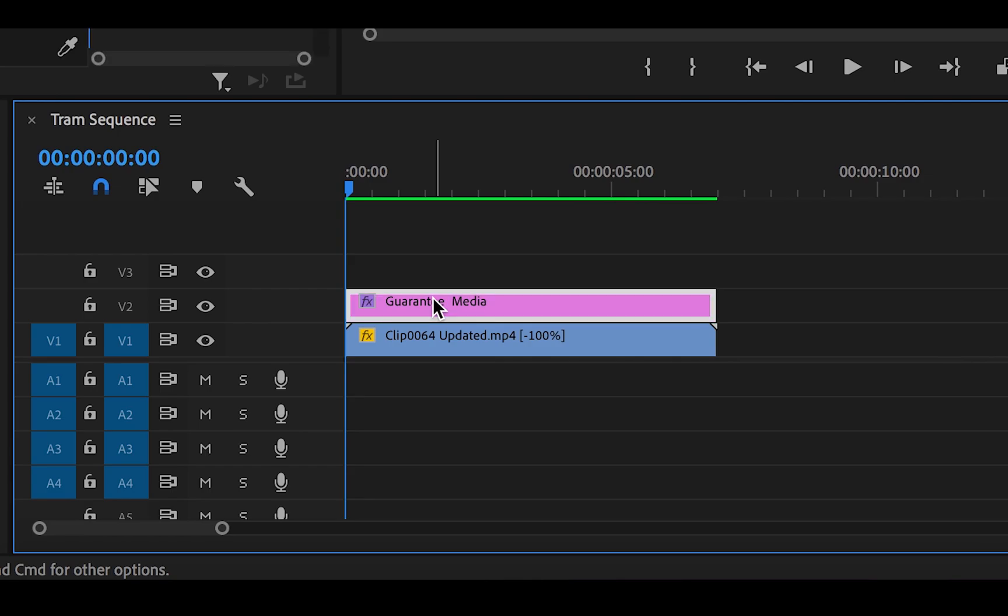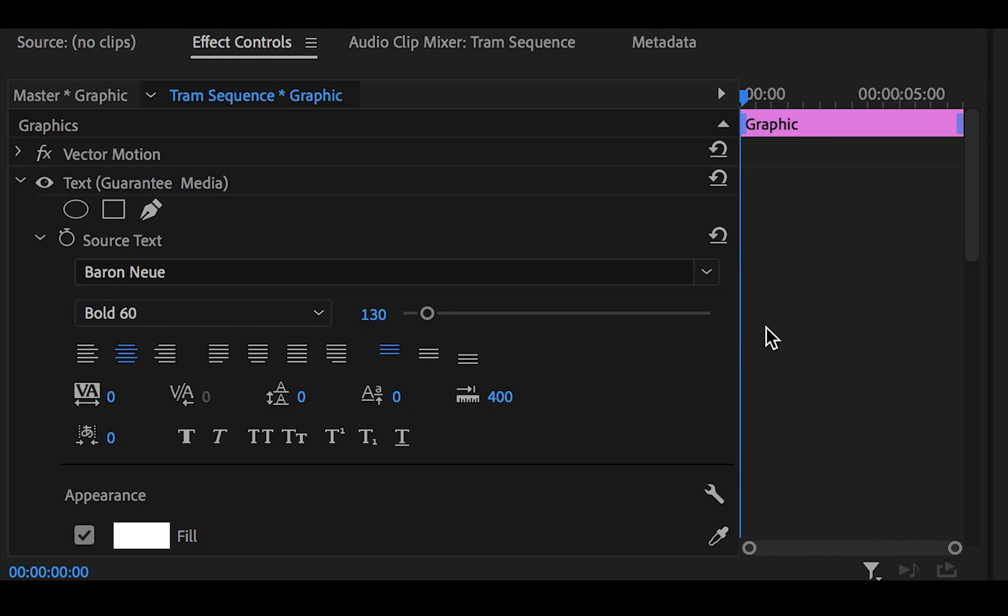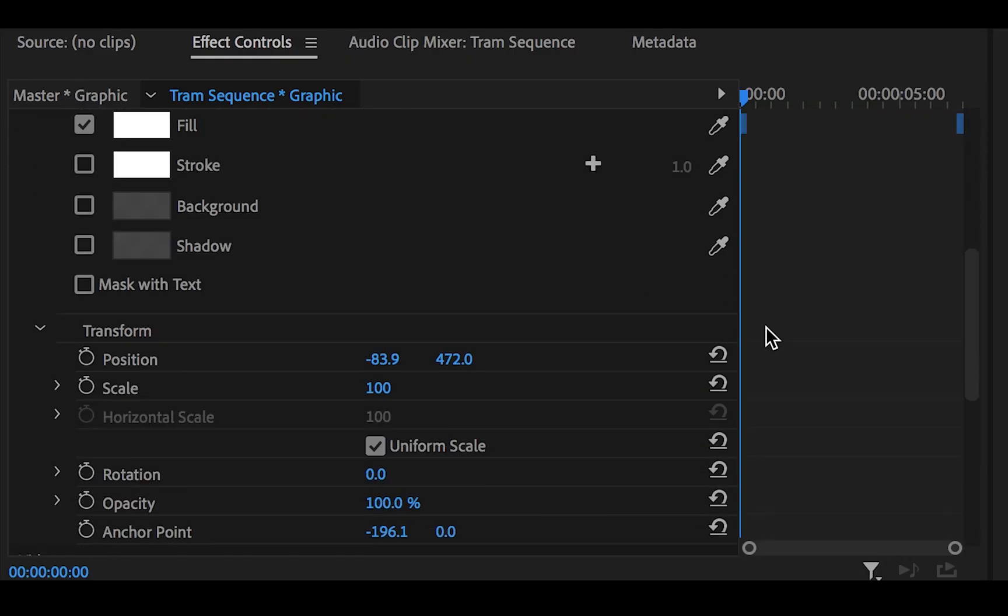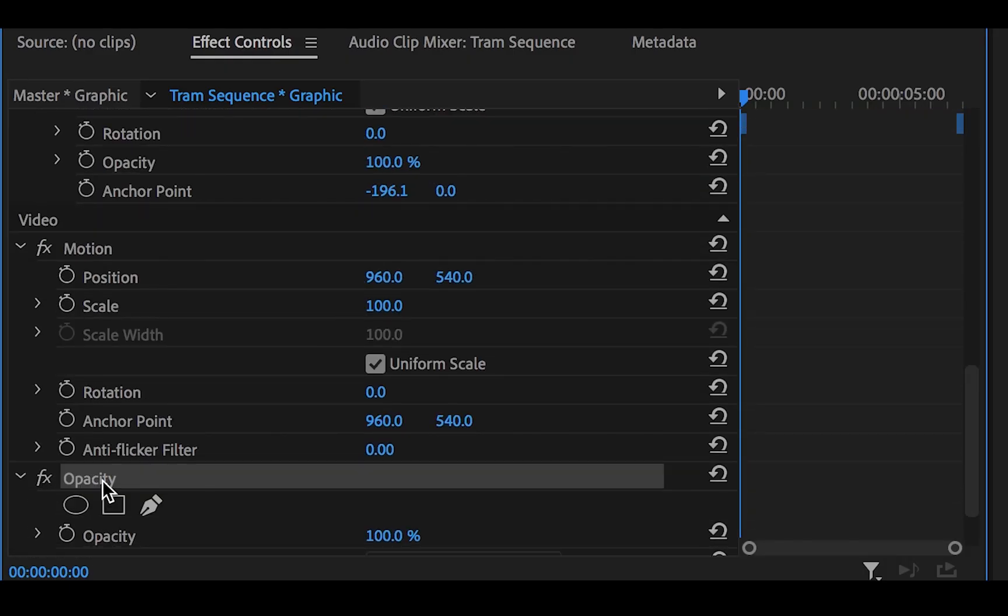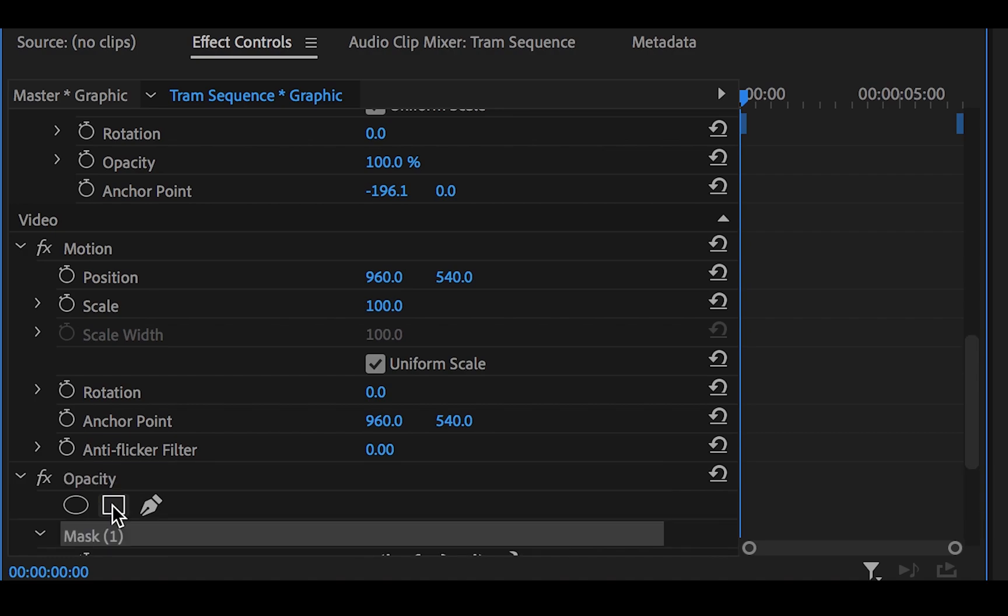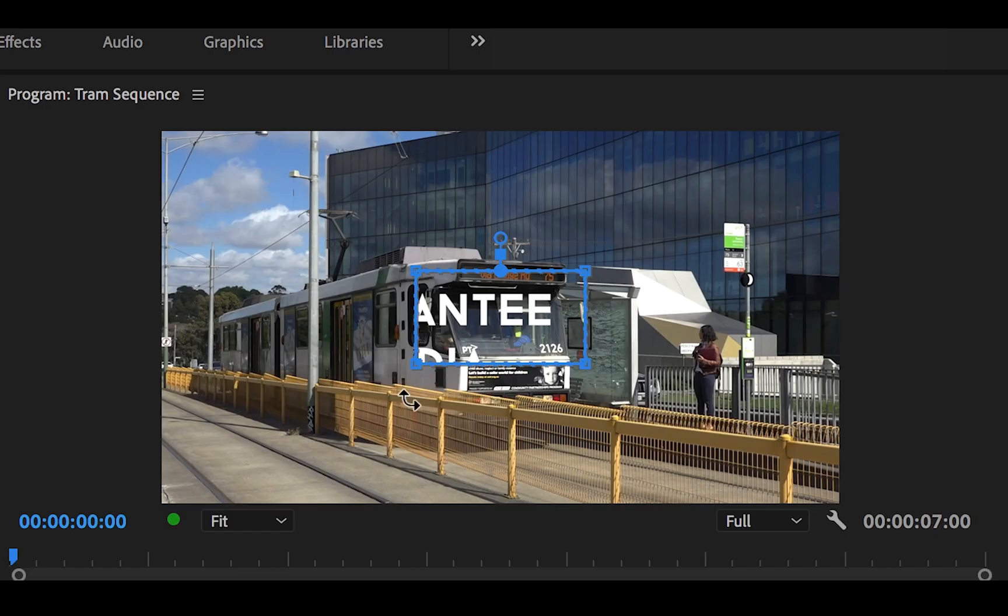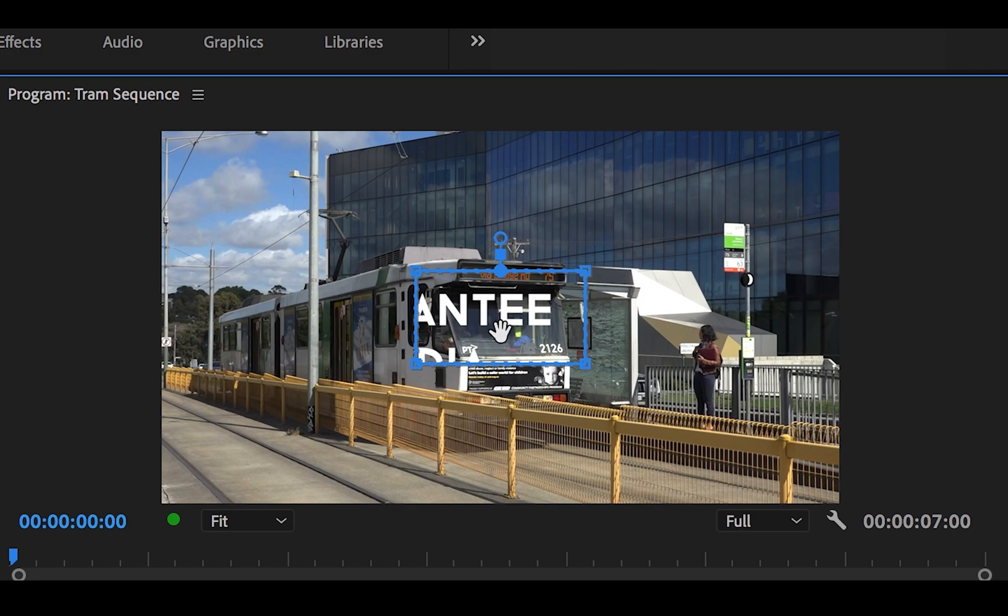First, you need to click on your text to reveal the effect controls panel. Then under opacity, click on this square box to reveal the subheading mask 1. This blue box with five points should appear on your program.